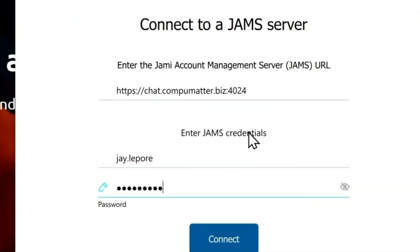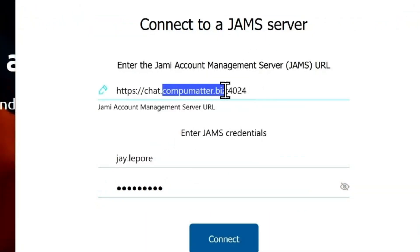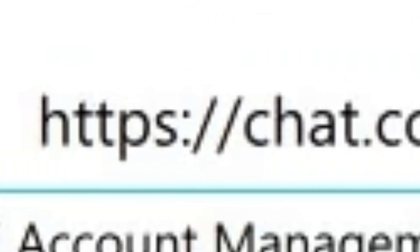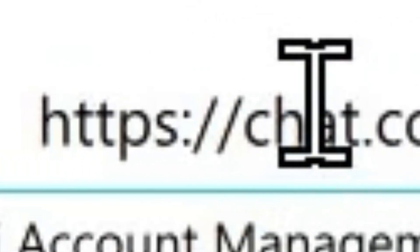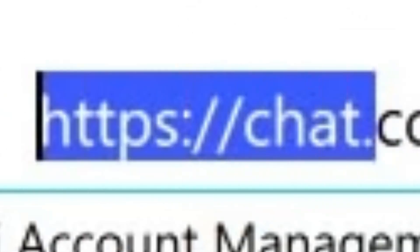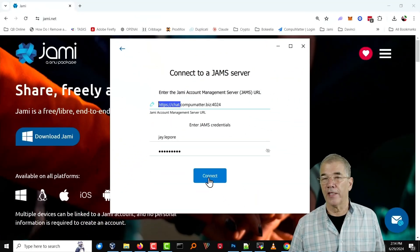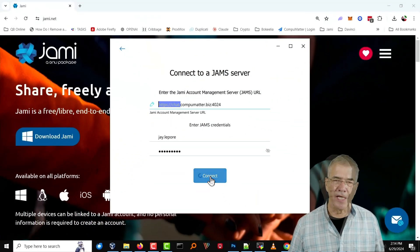In our case, it's CompuMatter.biz — in your case, it's whatever yours is. There's going to be a colon after it, and the number is 4024 after that, and the word Chat, HTTPS, just like you see here, then your username and your password. And then simply click Connect.